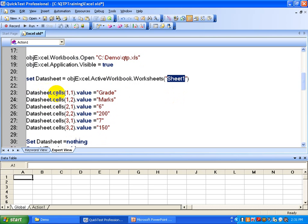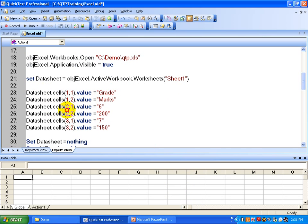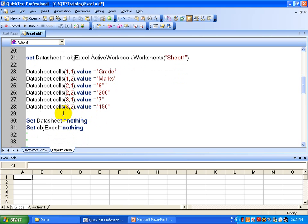Into the sheet you want to write something. datasheet.Cells(1,1) is the first row and first column cell. Then first row and second column, second row first column, second row second column — this way you write cell data into Excel. Then you are going to release those objects by setting datasheet equal to nothing and setting the Excel object equal to nothing.